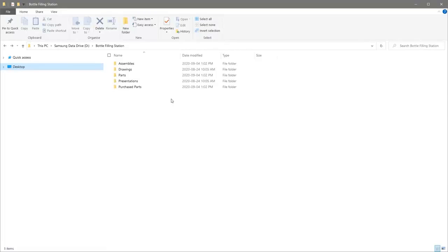In File Explorer, I've created a Bottle Filling Station folder, and underneath that folder I've created five subfolders: Assemblies, Drawings, Parts, Presentations, and Purchase Parts. With those created, we can now go over to Autodesk Inventor and create a new project.